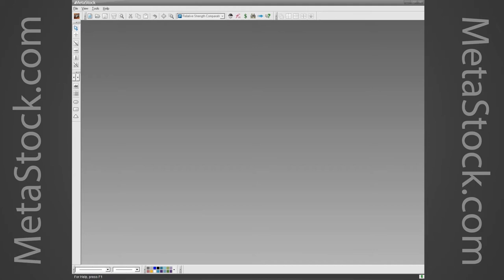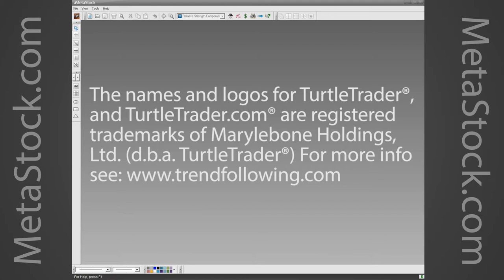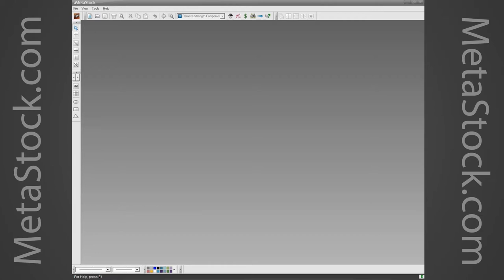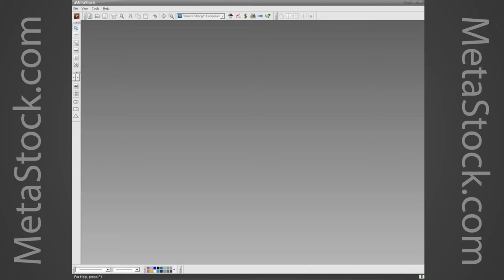We're going to start with a well-known trading system called the Turtle System. There's an interesting story behind it and plenty of information available on the web. Basically, the system works like this: you go long when prices move above a 20-day high, exit the long when prices fall below a 10-day low, go short when prices drop below a 20-day low, and cover the short when prices rise above a 20-day high.